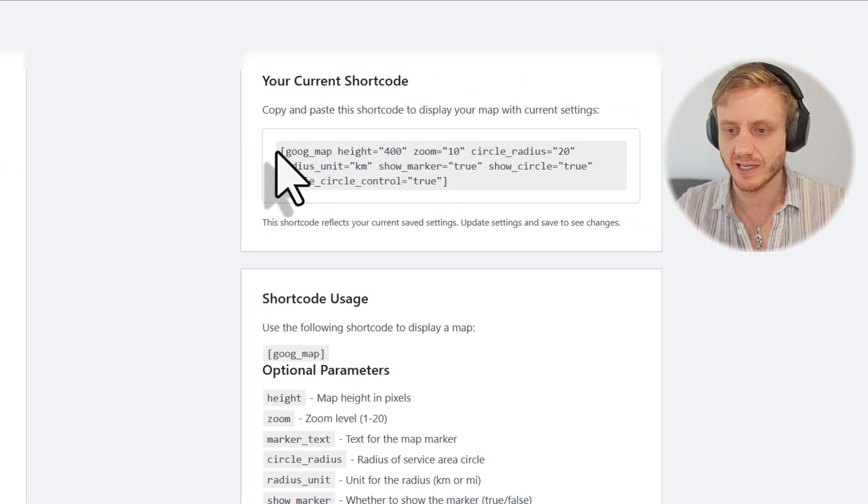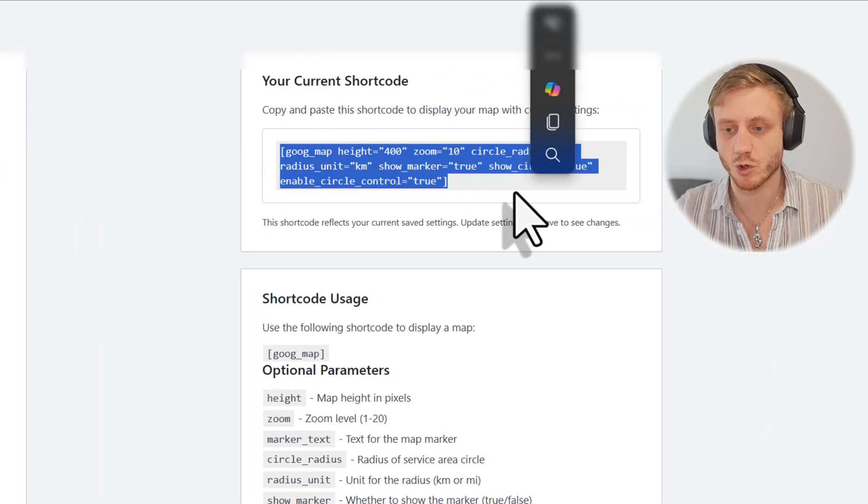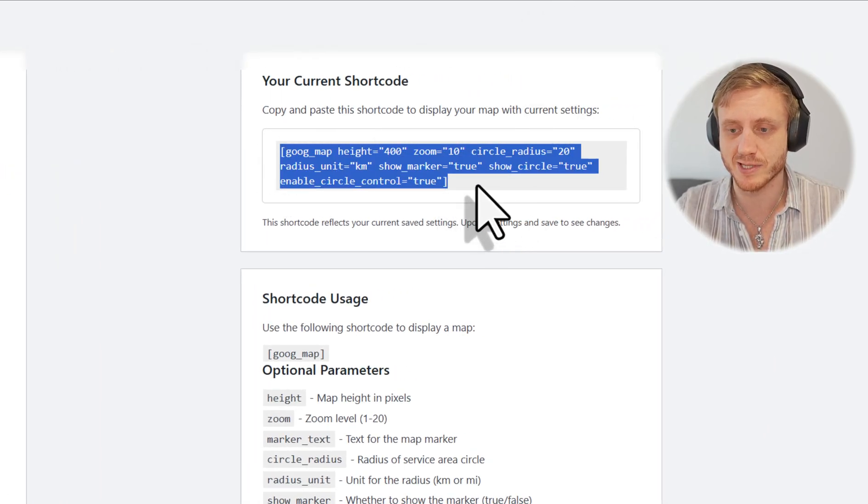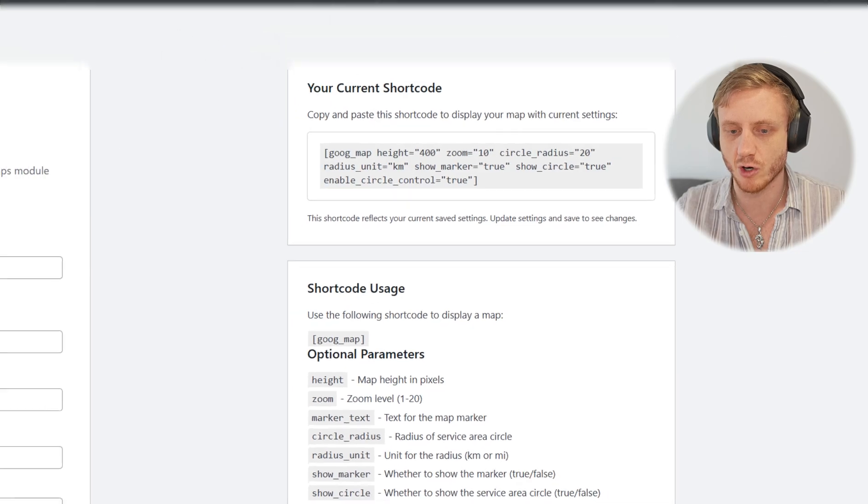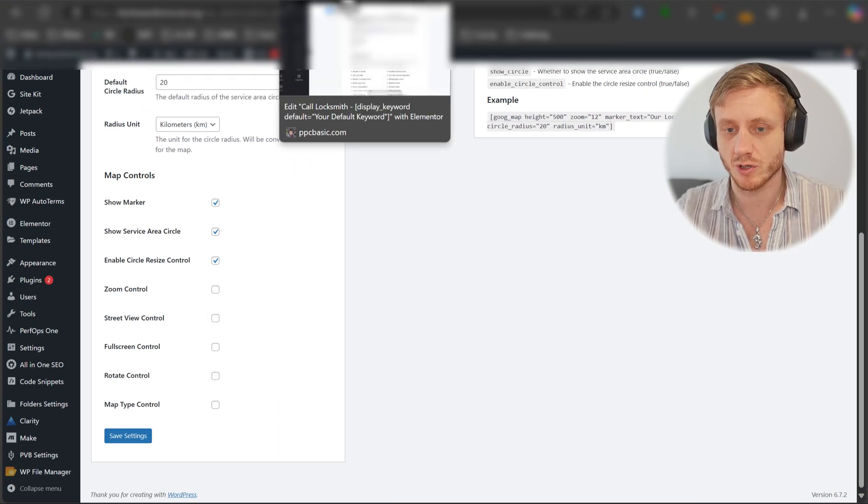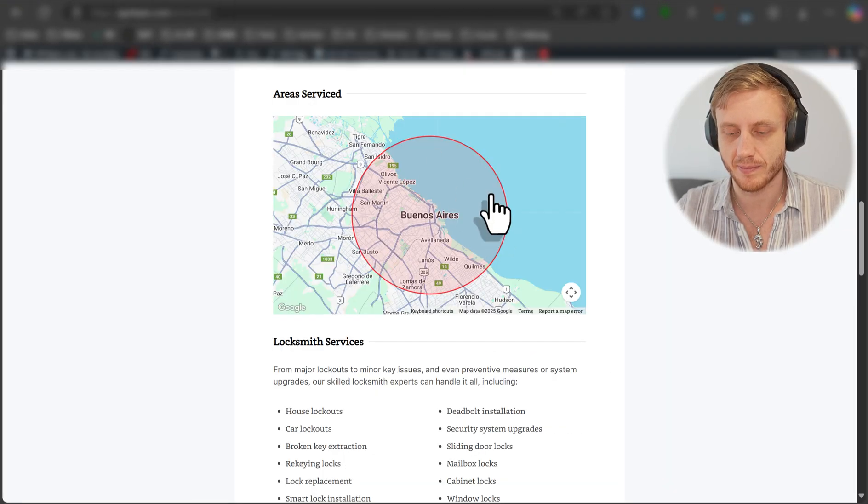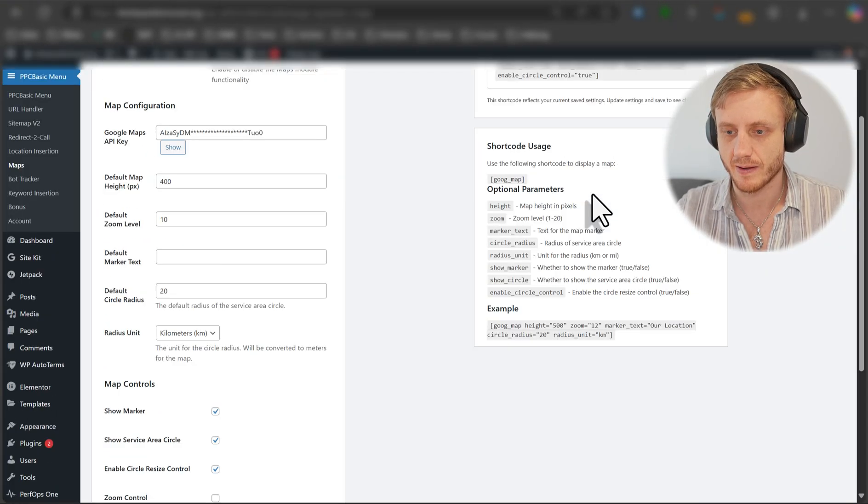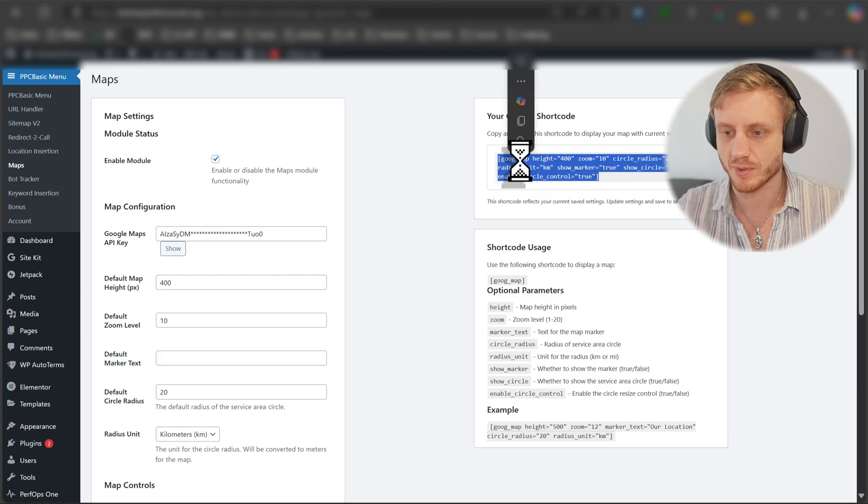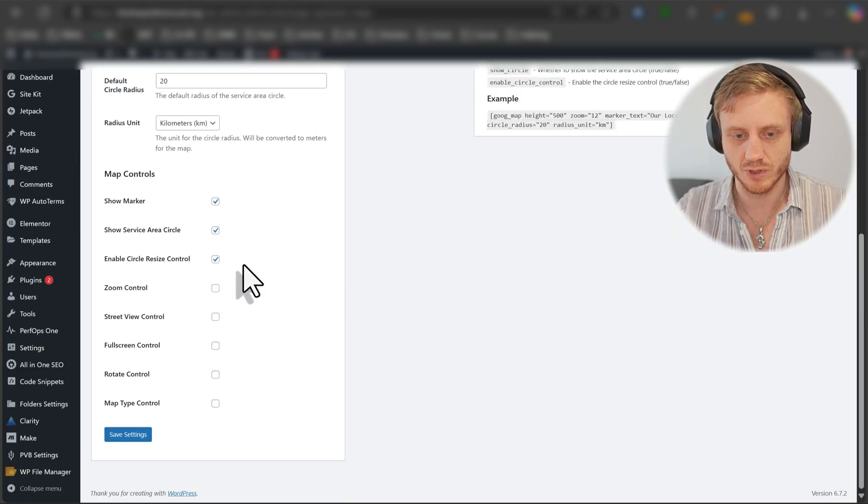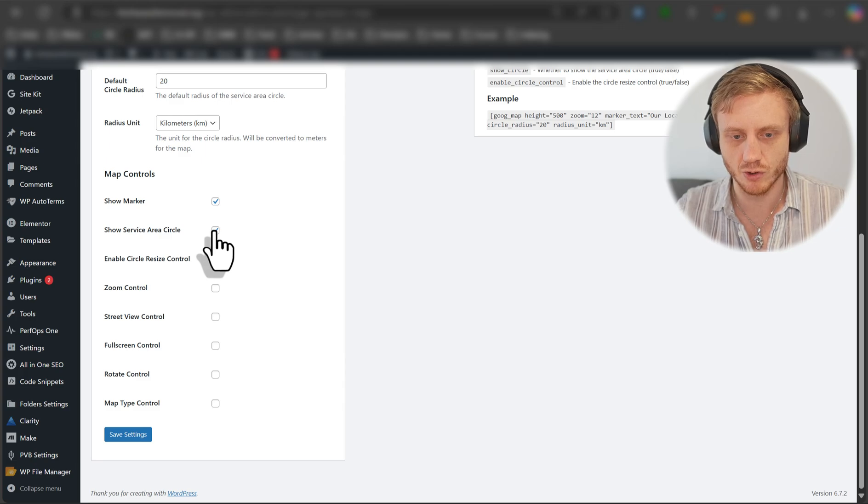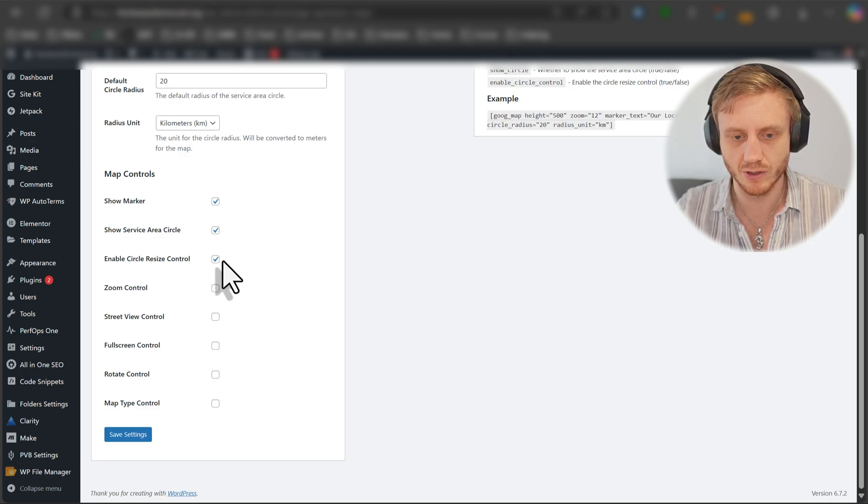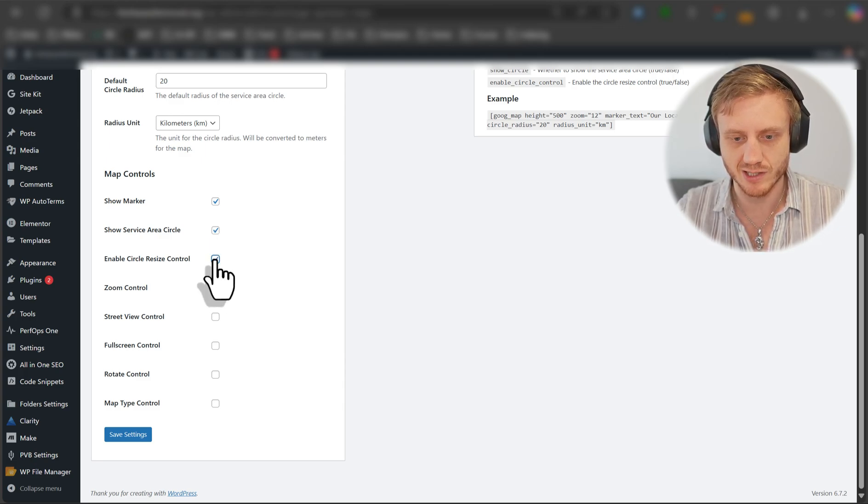And you can see even the code. So let's say every single page or different pages, you want to use a different map style. You can simply copy this code and ultimately put it into your lander. So in this case, we'll copy this one. Actually, we'll even add a show marker, show service area circle, enable circle resize controls.